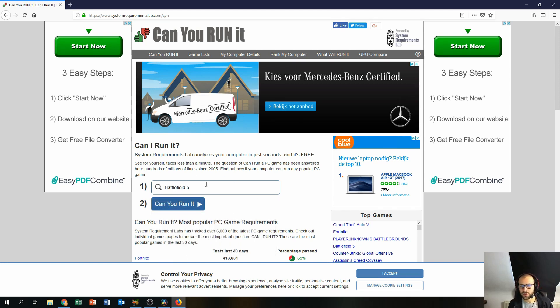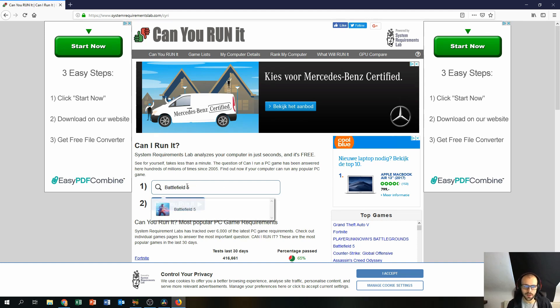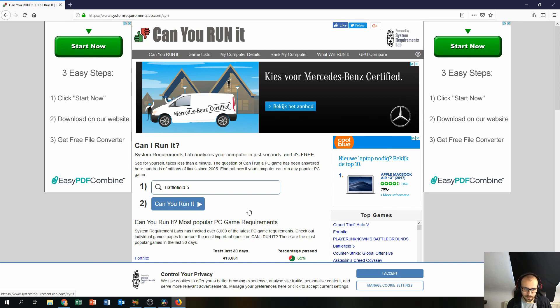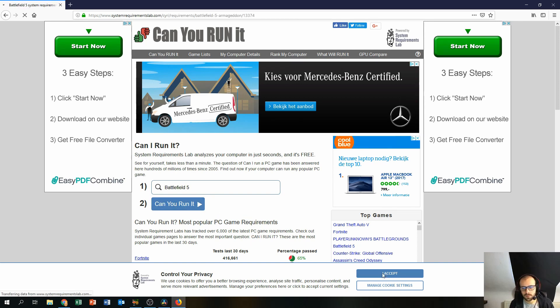So you just enter the name of the game you want to play in the search box here. Just select it from the drop down list down here and you just press the Can You Run It button.